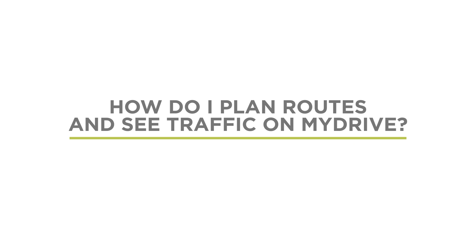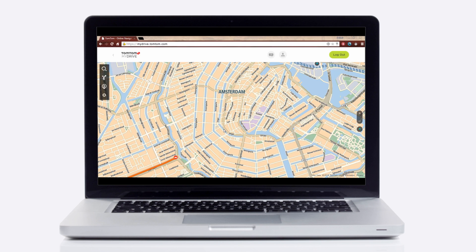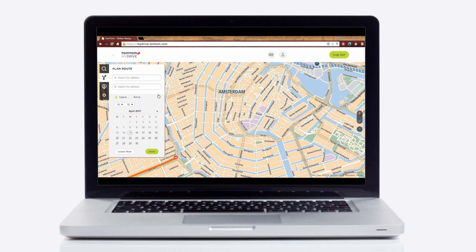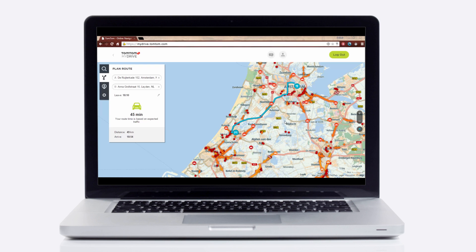To plan routes and see traffic on MyDrive, tap on the route icon on the left. In this menu you can set your start point and destination. You can also plan exactly when you want to depart or arrive by pressing the edit button. When you plan a route you immediately see the estimated driving time. You can also press on traffic incidents you see on the map to get more information.